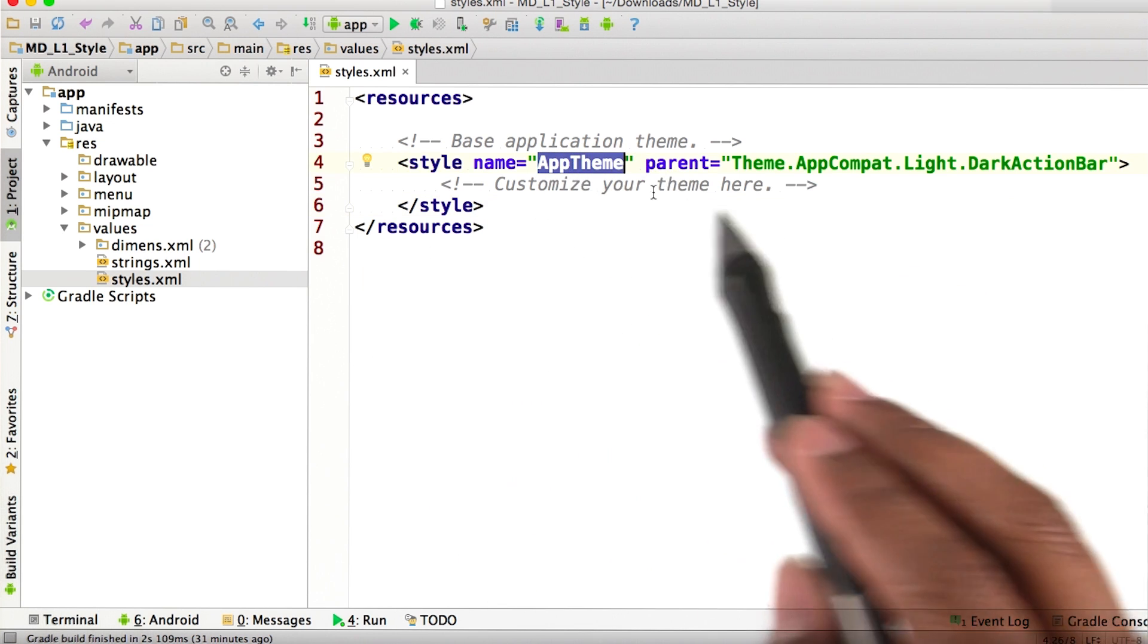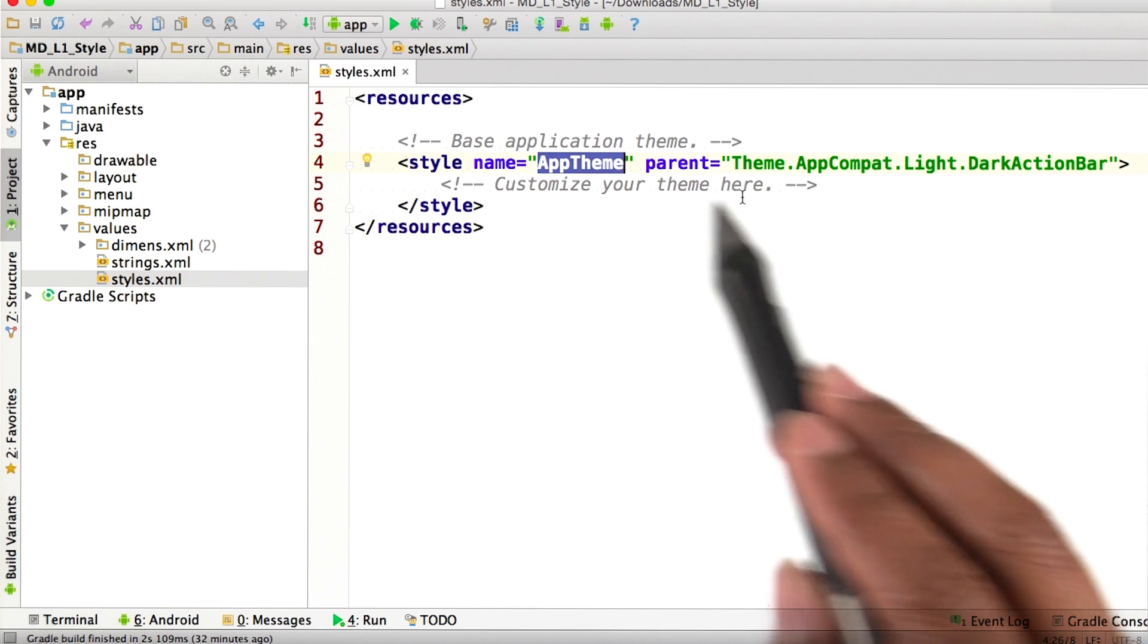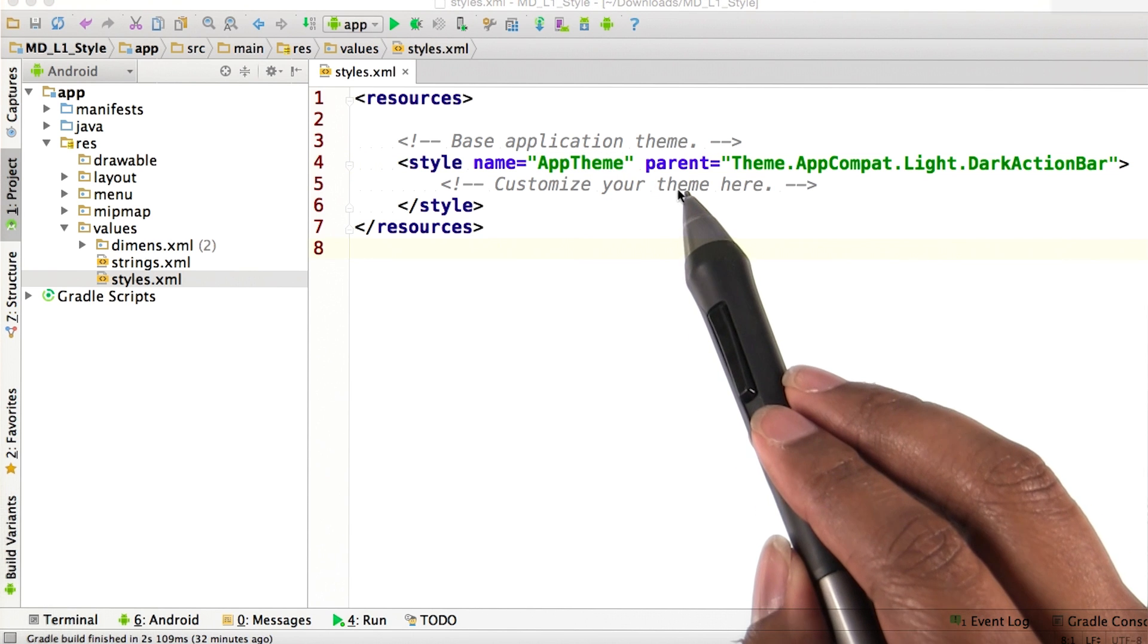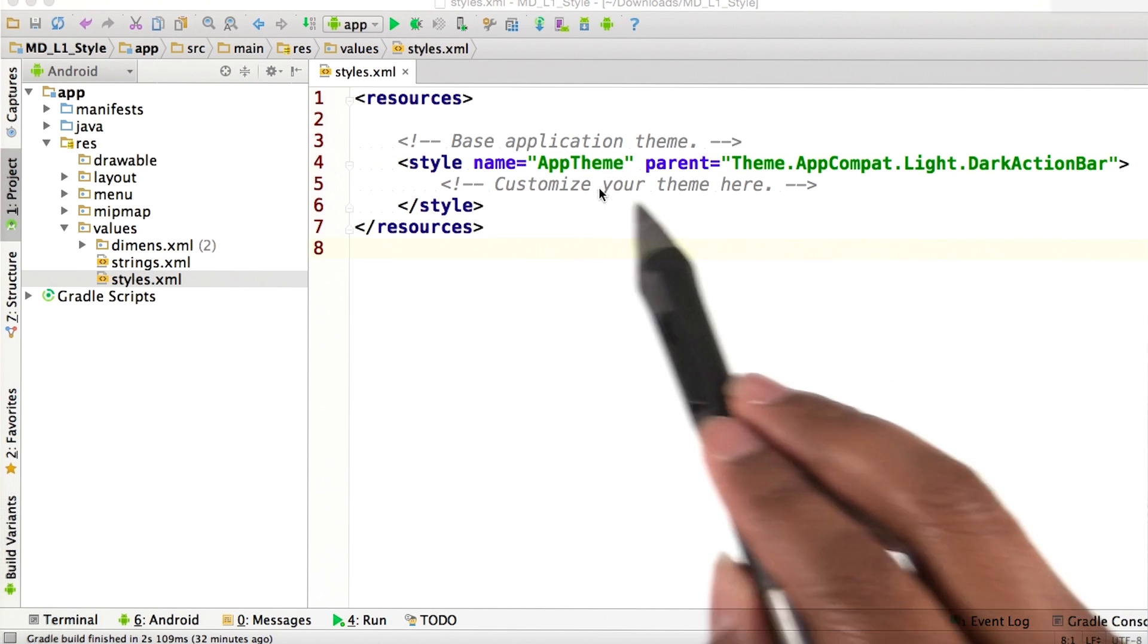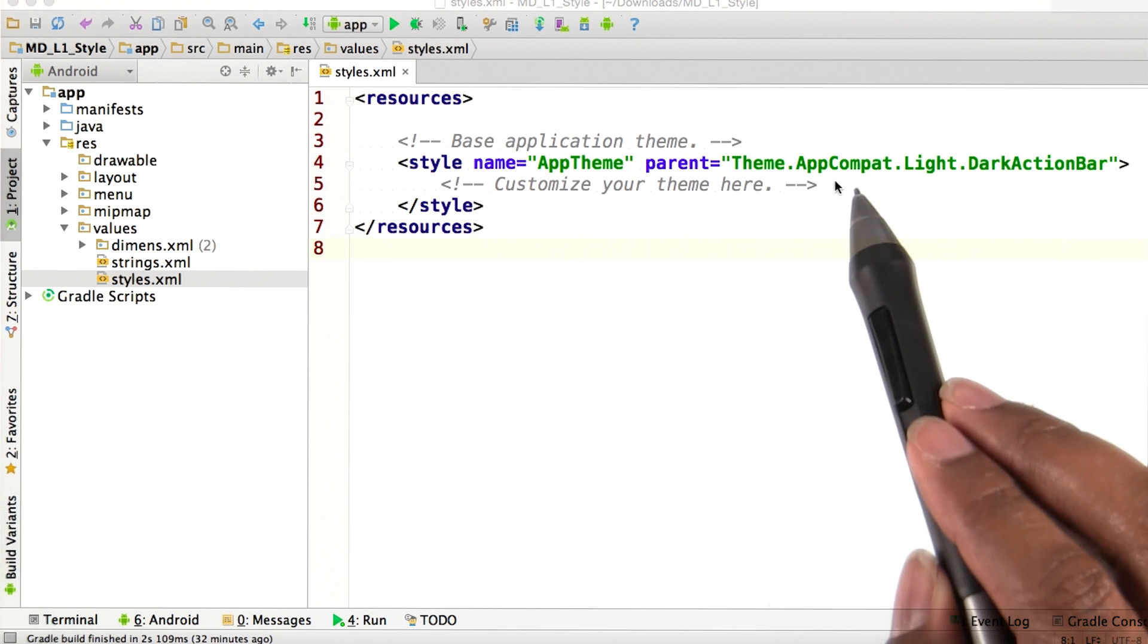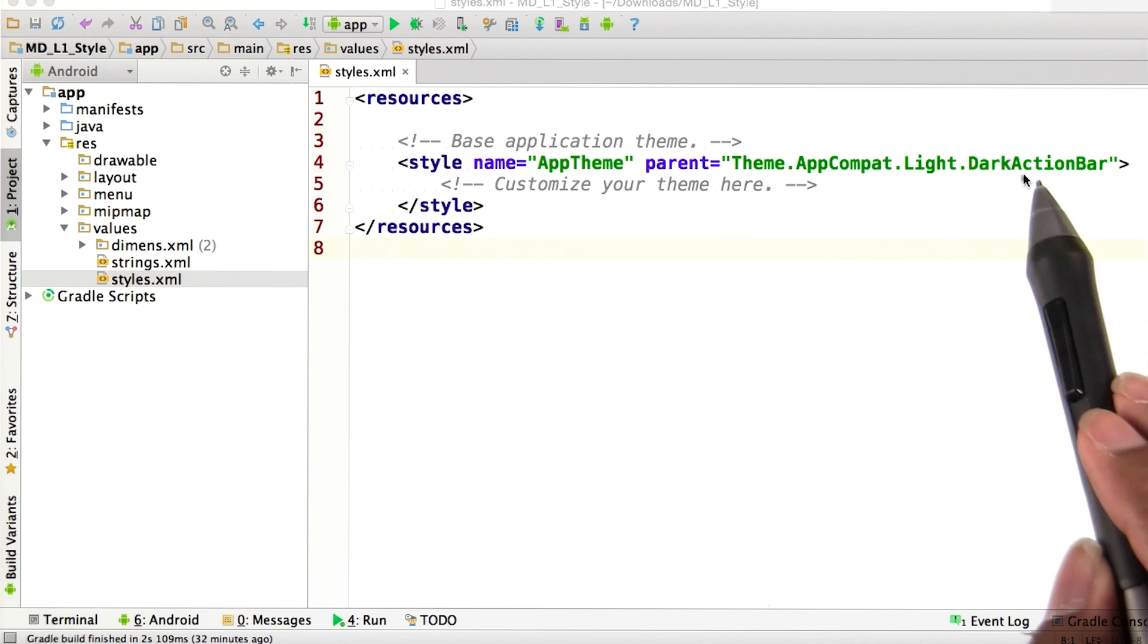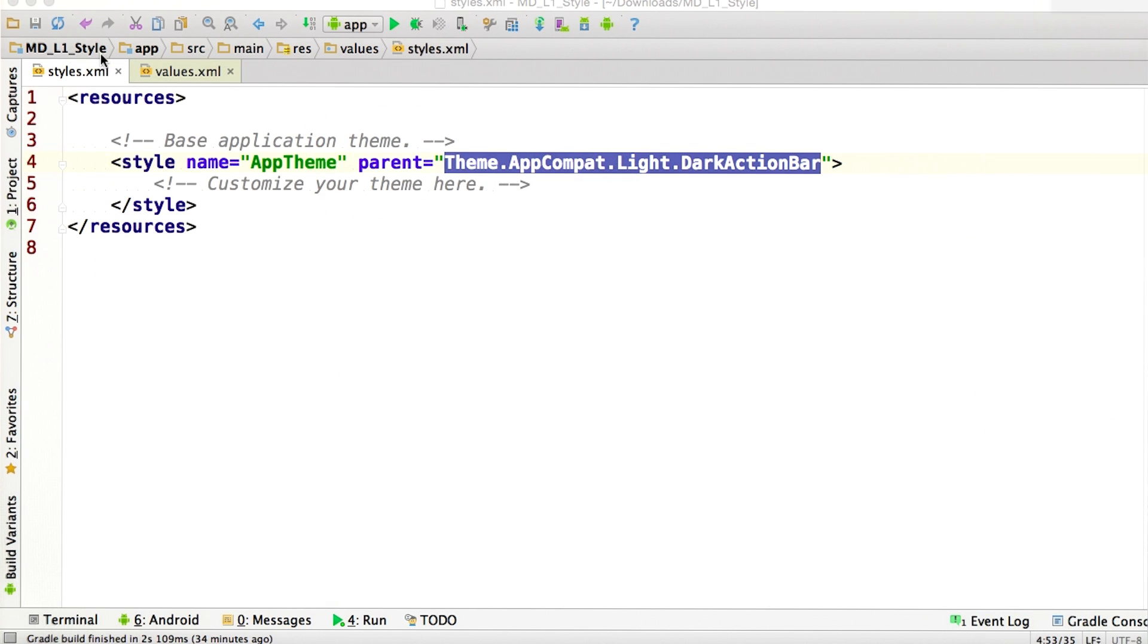As we can see, we have no customized properties in our app theme. From this parent property, app theme derives from theme.appCompat.light.darkActionBar. Now let's look at some of the properties that make up this dark action bar theme.